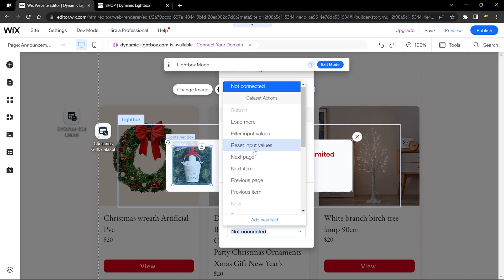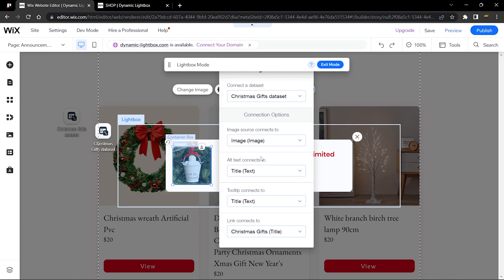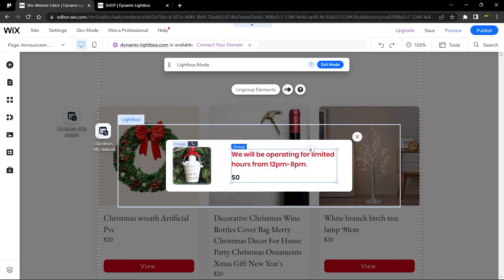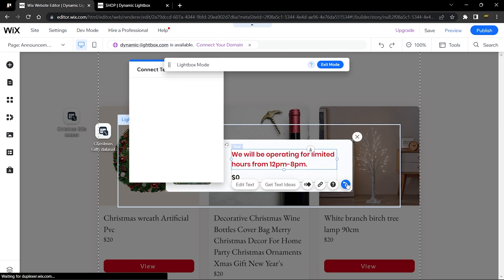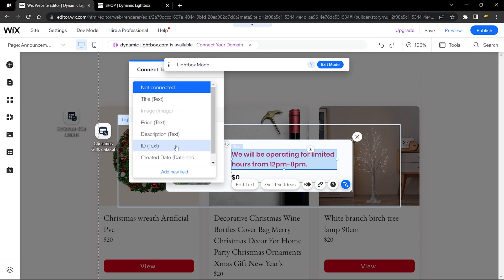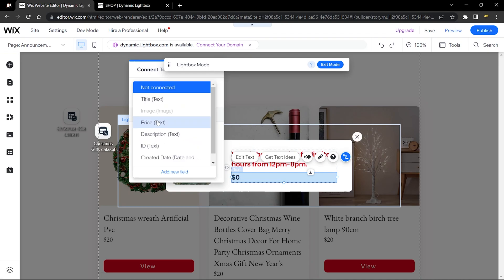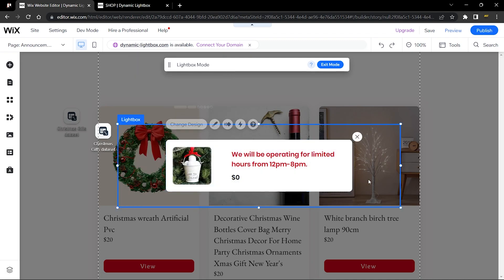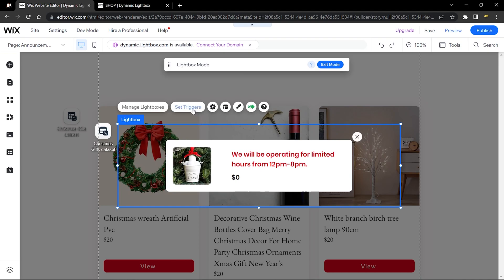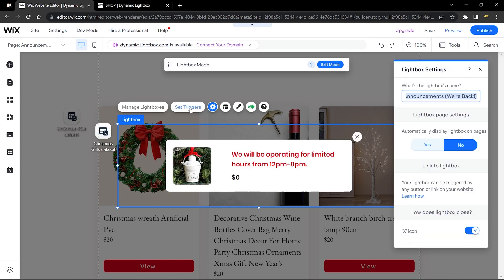If you have a dynamic page, you can also add a link to it from the image. Connect the title field and the price field. Then go to 'Set Triggers' — make sure 'Automatically opens on page' is set to No. Most importantly, rename the lightbox to something memorable for use in code — I'll call mine 'Christmas Lightbox'.